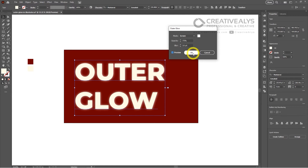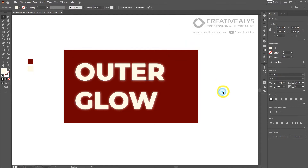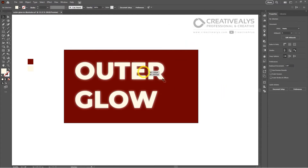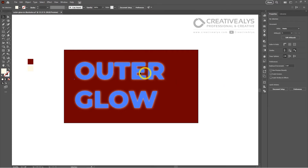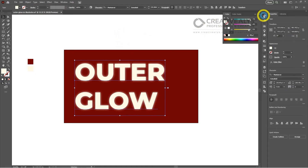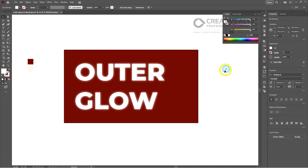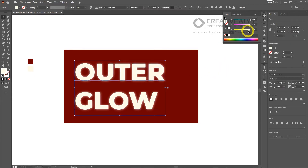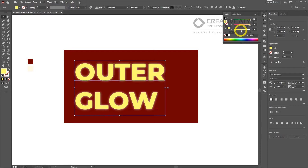Your artwork will now be enhanced with a beautiful outer glow. With this technique in your design toolkit, you can create artwork that truly stands out — whether you're designing a logo, an illustration, or a piece of digital art. Adding an outer glow can elevate your designs to new heights. So go ahead, open up Adobe Illustrator, and let your creativity shine.